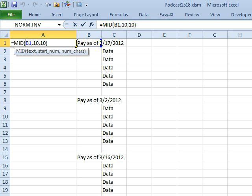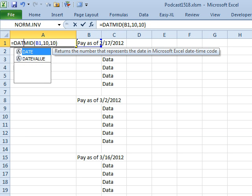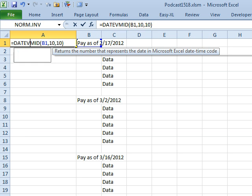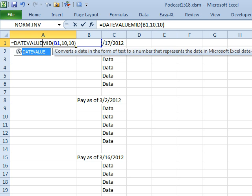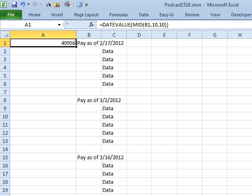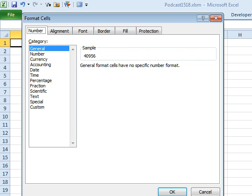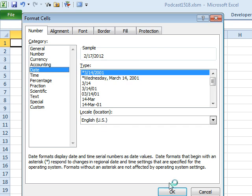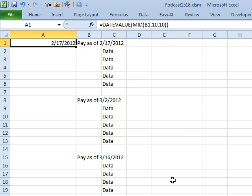And then, if I ask for the DATEVALUE of that thing that looks like a date but is text, I will get the correct answer in the wrong format. Press Ctrl+1 and choose a date format. Click OK.